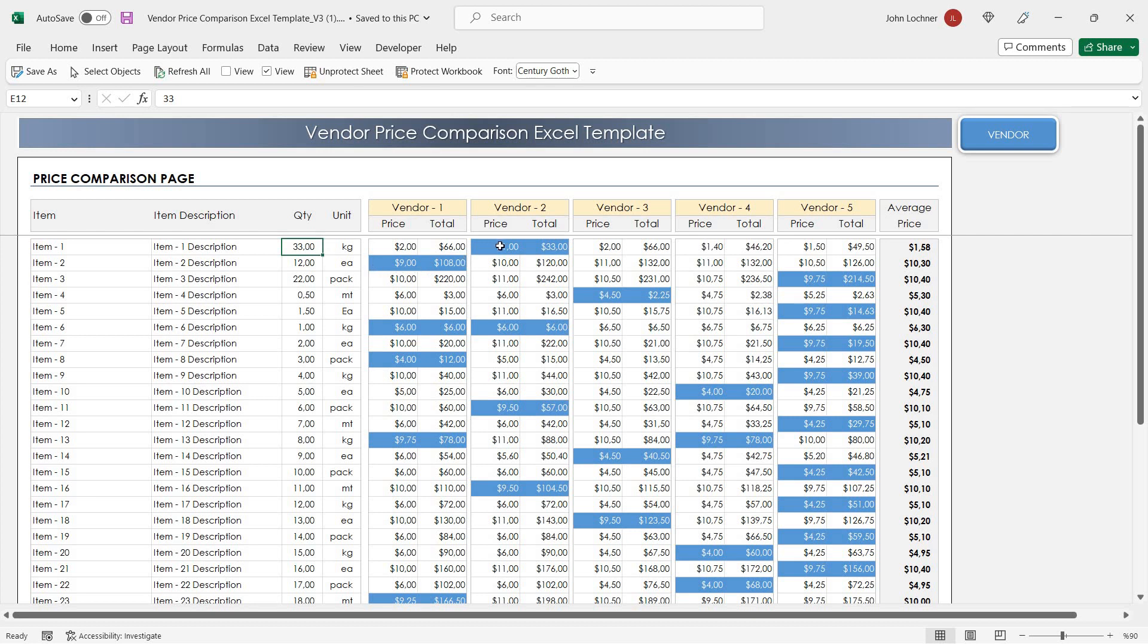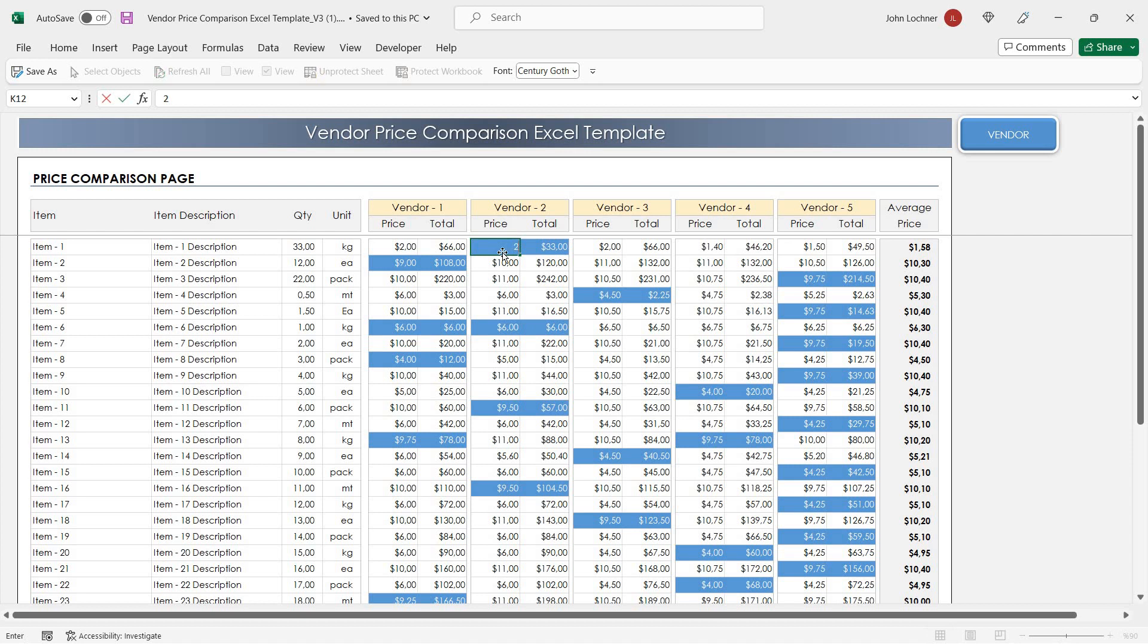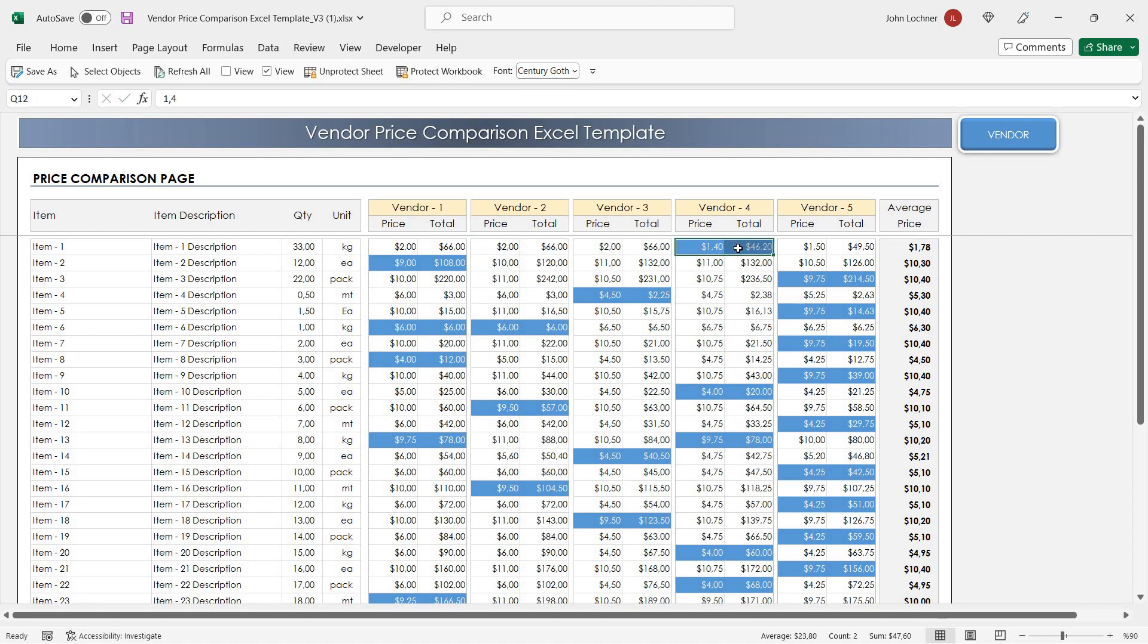The cheapest vendor will be colored in blue automatically. For example, if the price was $2, then vendor 4 would be the cheapest one.